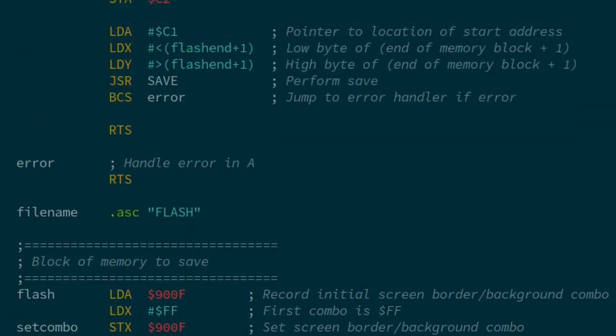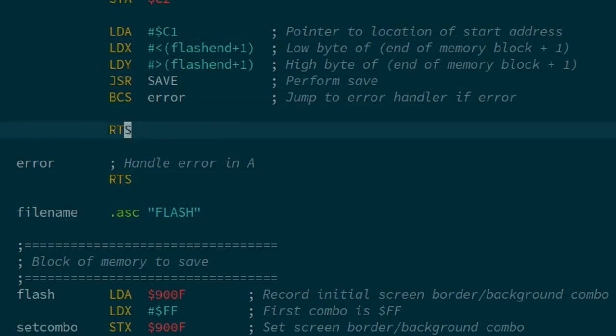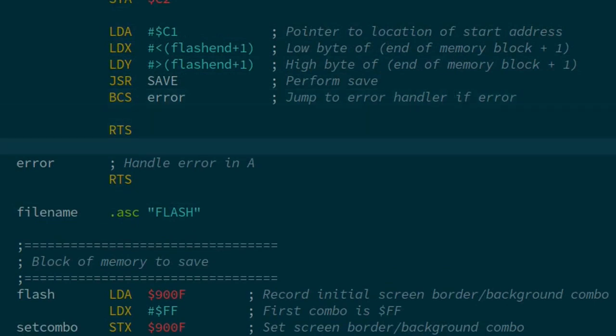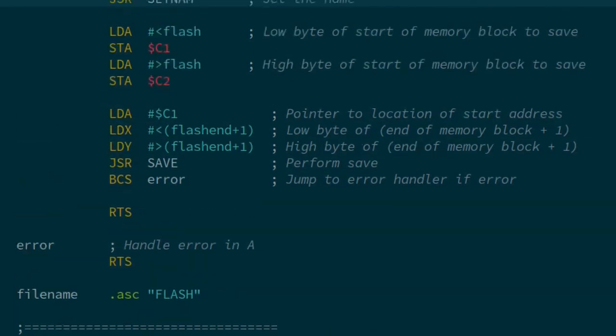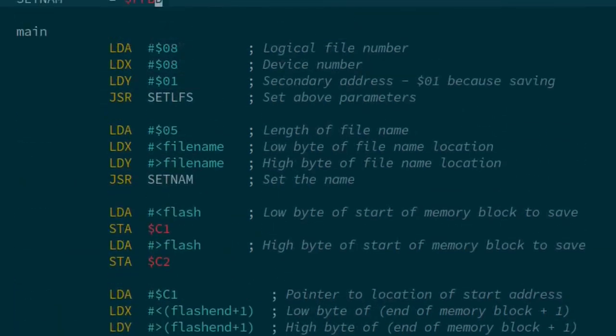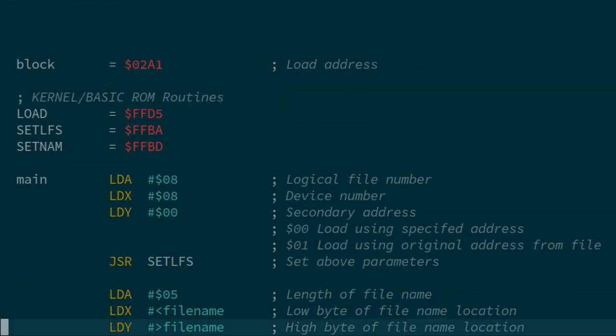There's the file name, five characters long. Then we do a BCS after the save, and that checks if the carry is set, which would mean there's an error. Then we would jump to our error handling code here. I just put an RTS and that's done. Really simple to do in assembly. I won't bother showing the routine being run, because it's just saving and loading, same as we've seen a number of times already. But it does show how it works.